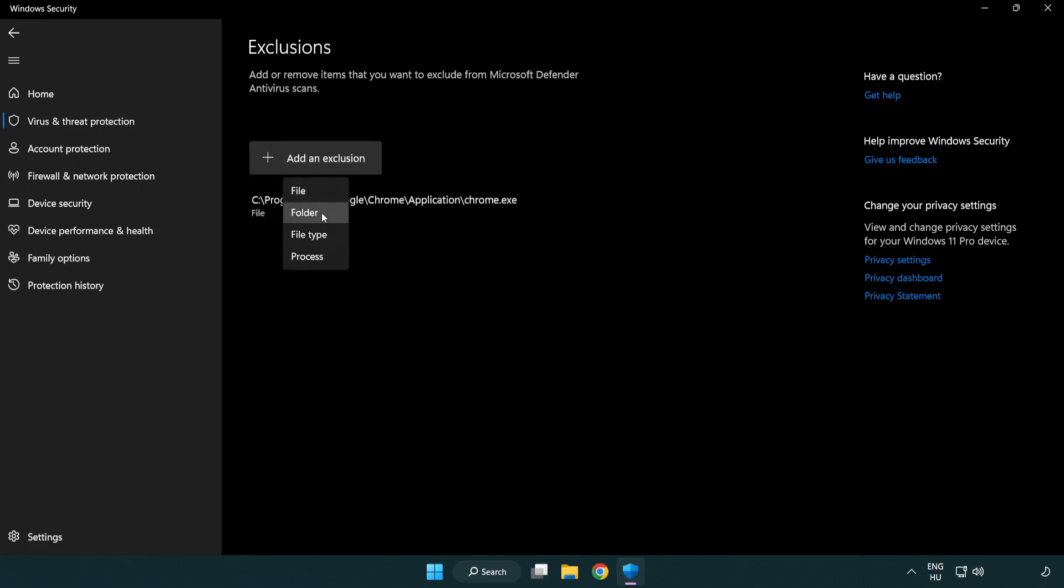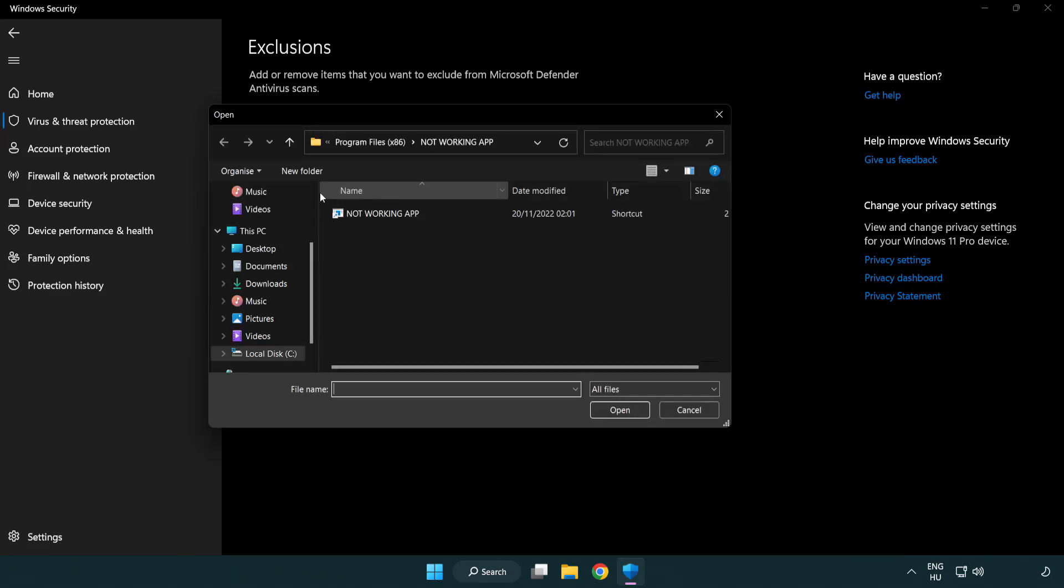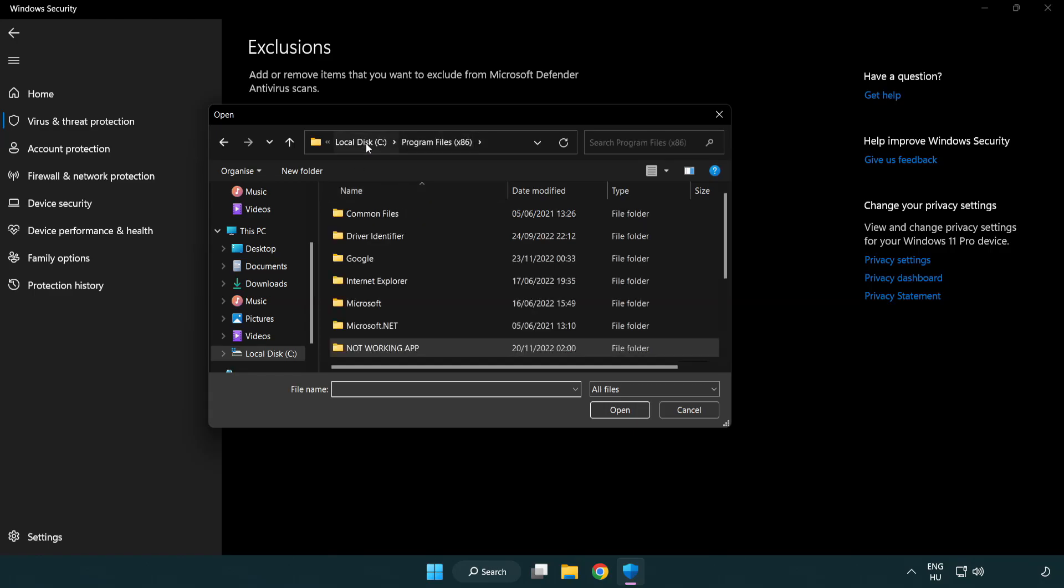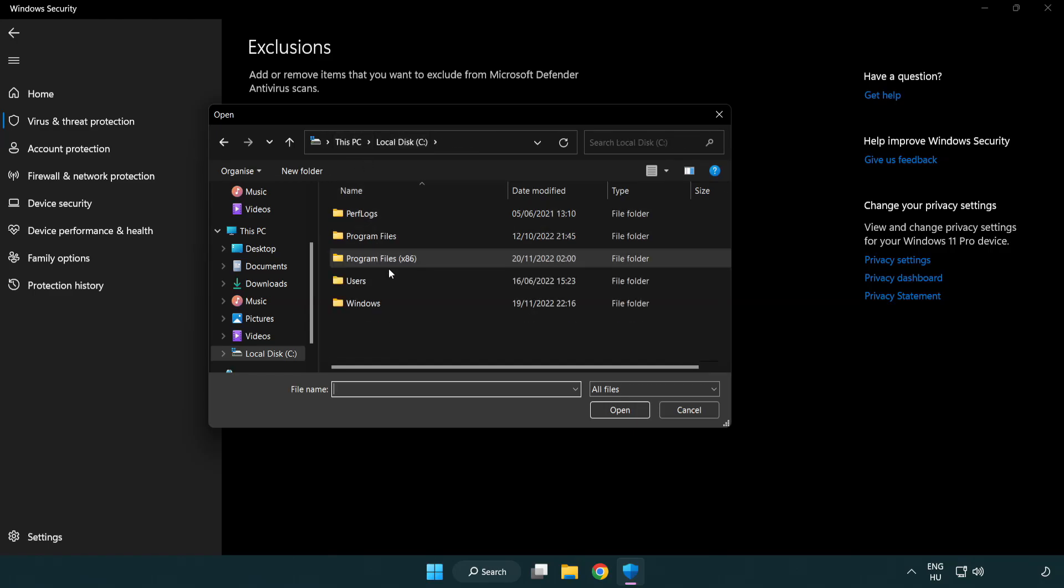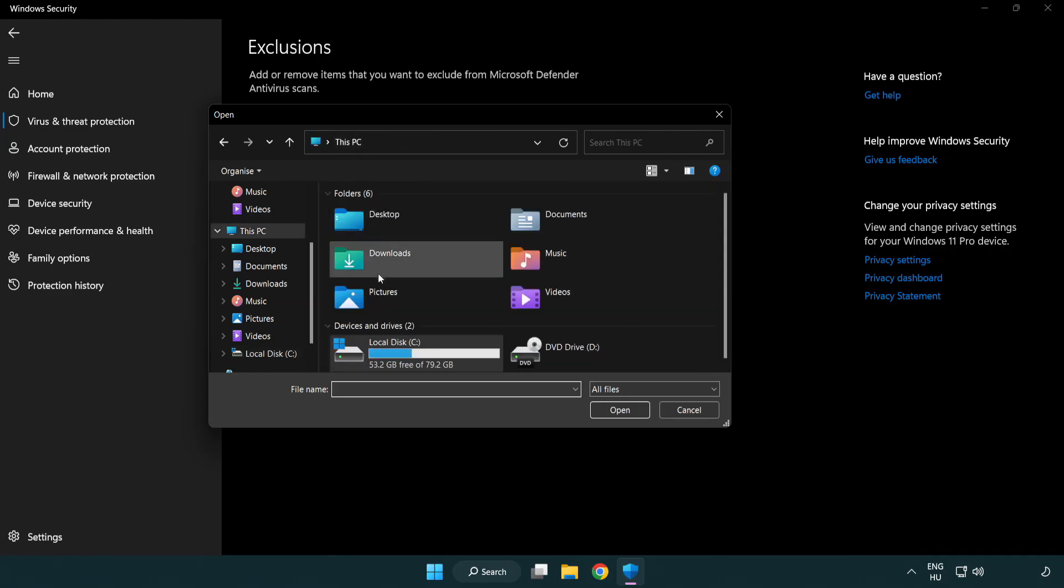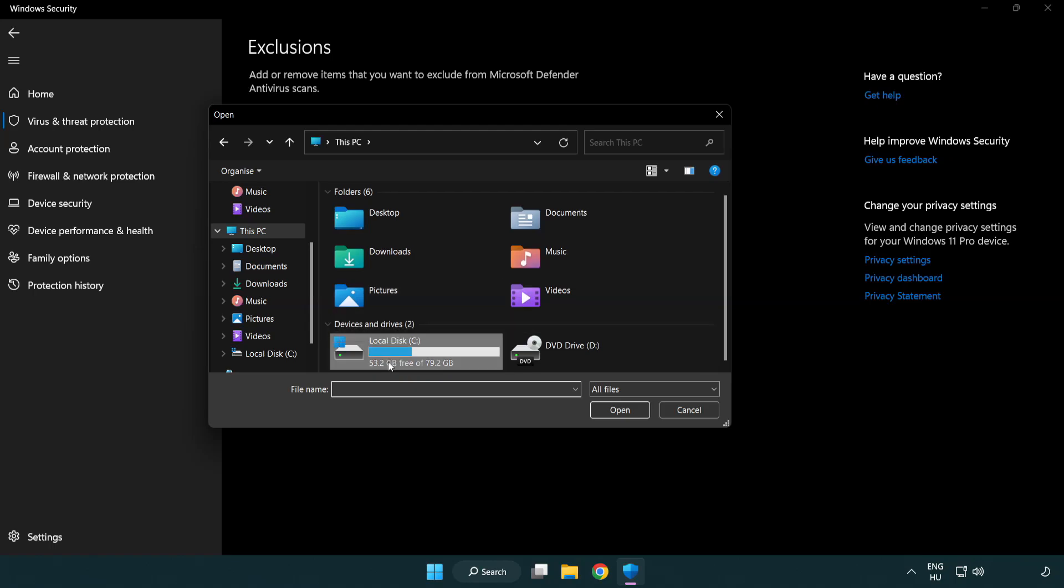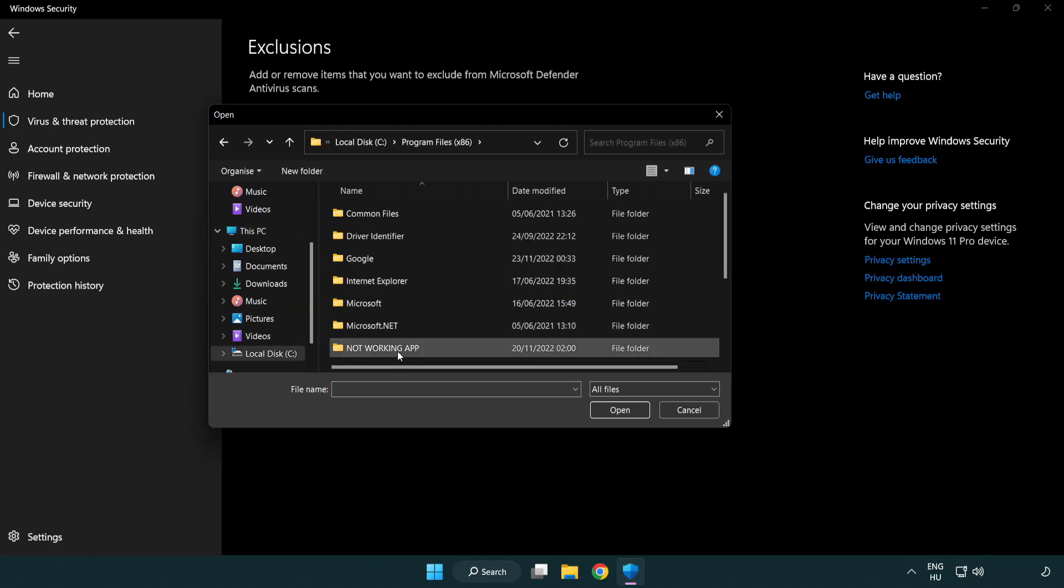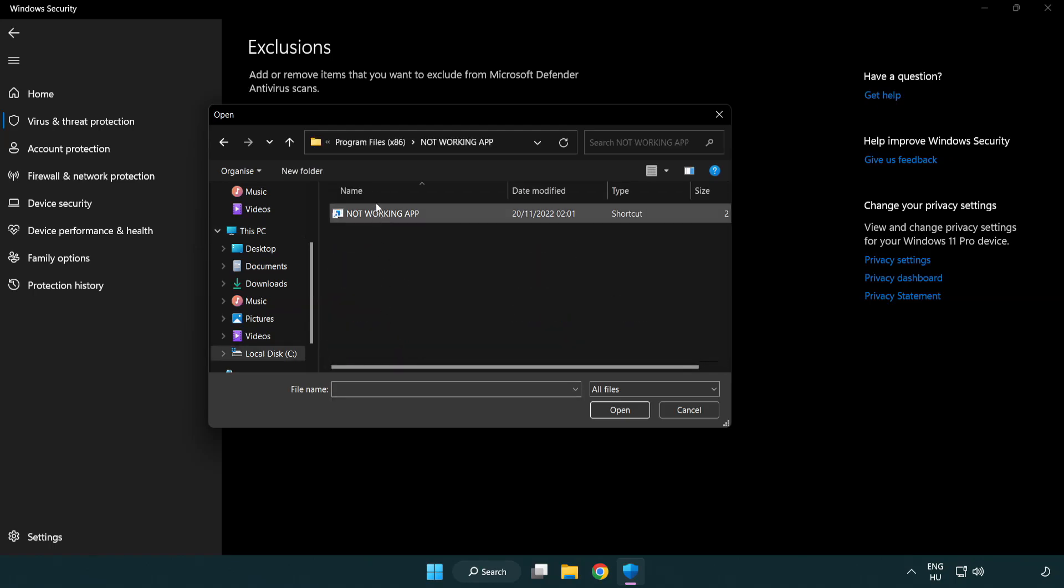Try file and folder. Find your not working application. Select and click open.